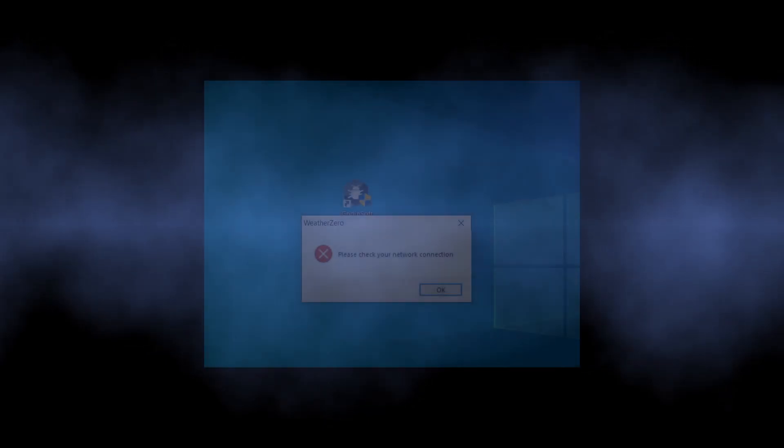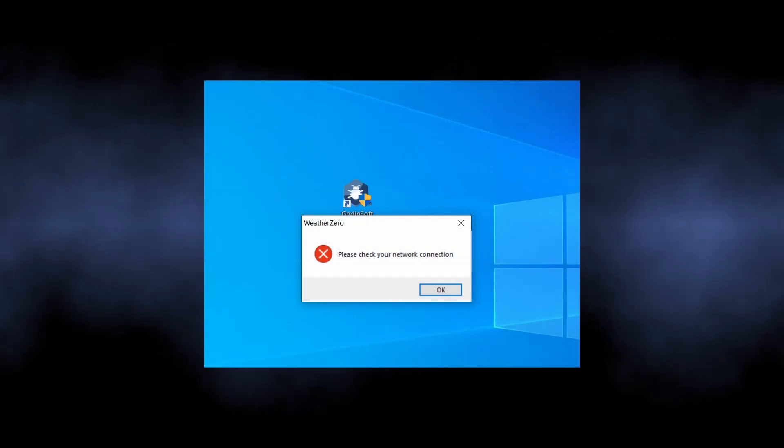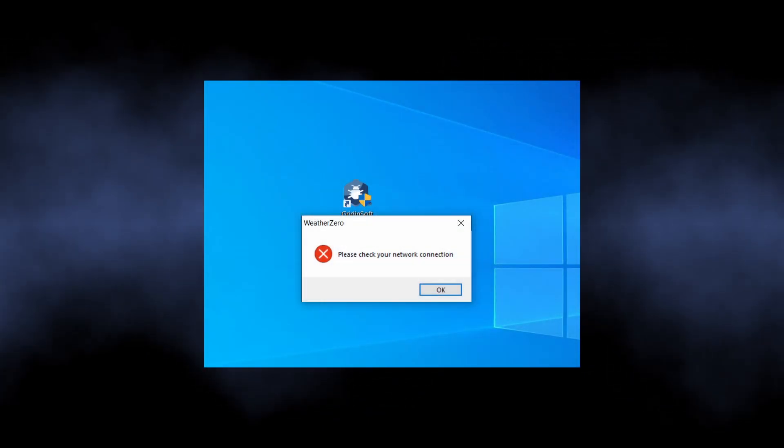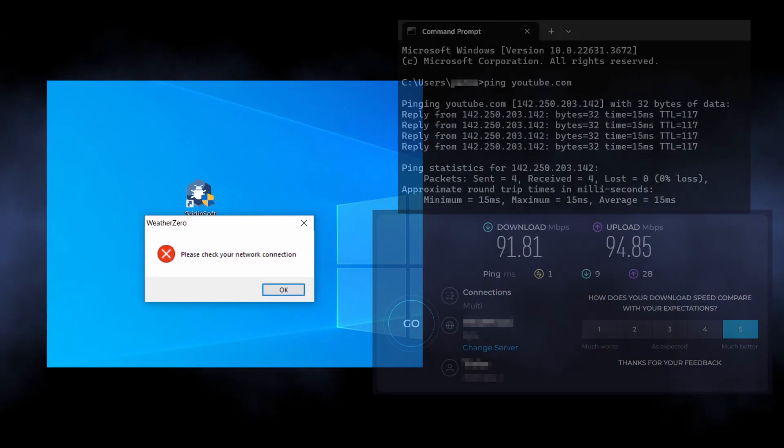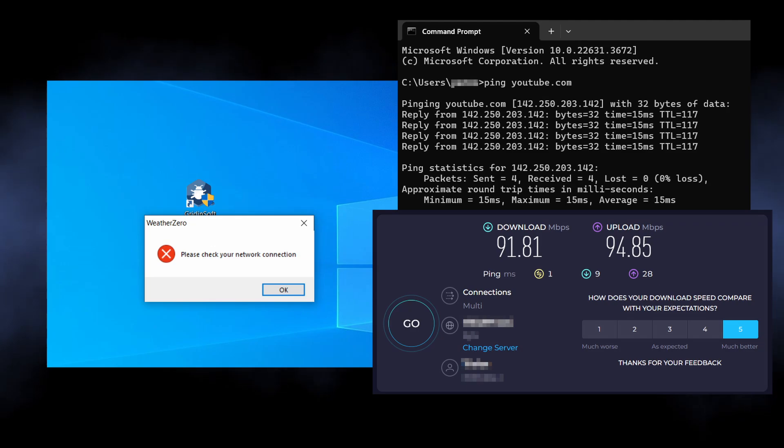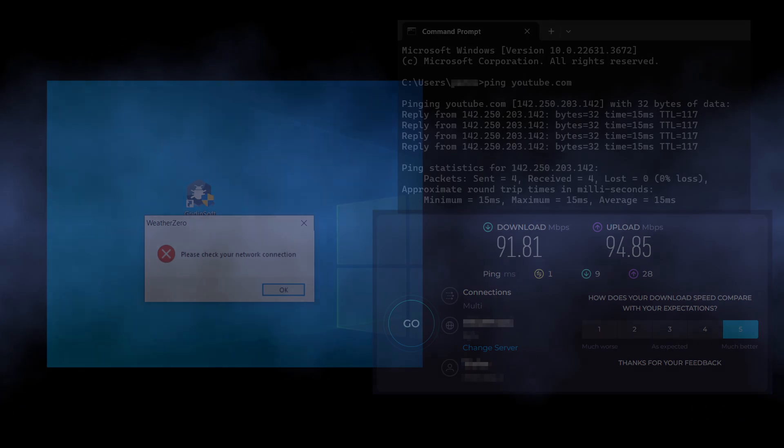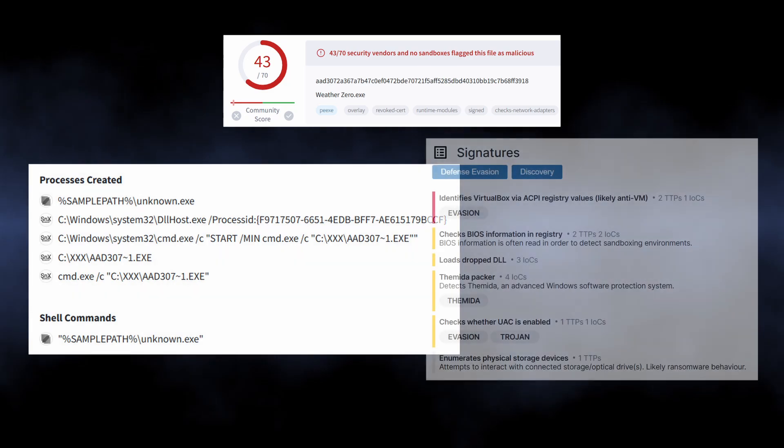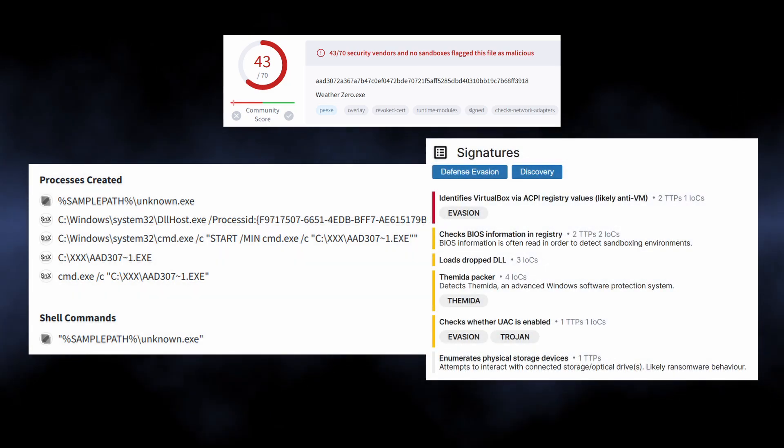Thing is, I was not able to run the program under any circumstances. It was either failing to install or having problems with network connectivity despite the latter being completely okay. Behavior analyzers on several major analysis platforms uncover some really disturbing things.